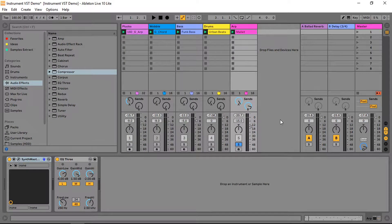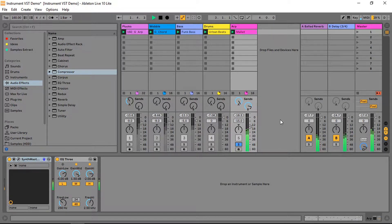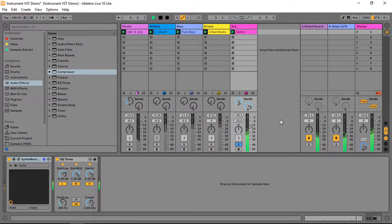Although SynthMaster is aimed towards EDM producers, it's versatile. Some presets are pretty mellow and can be used for any other genres, like this mallet sound over here. And together, it sounds great.